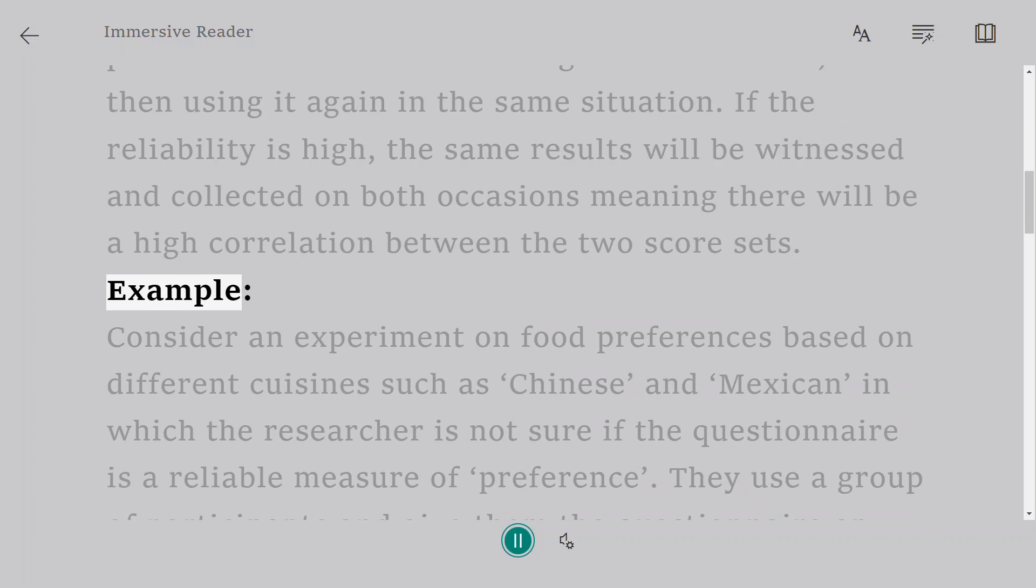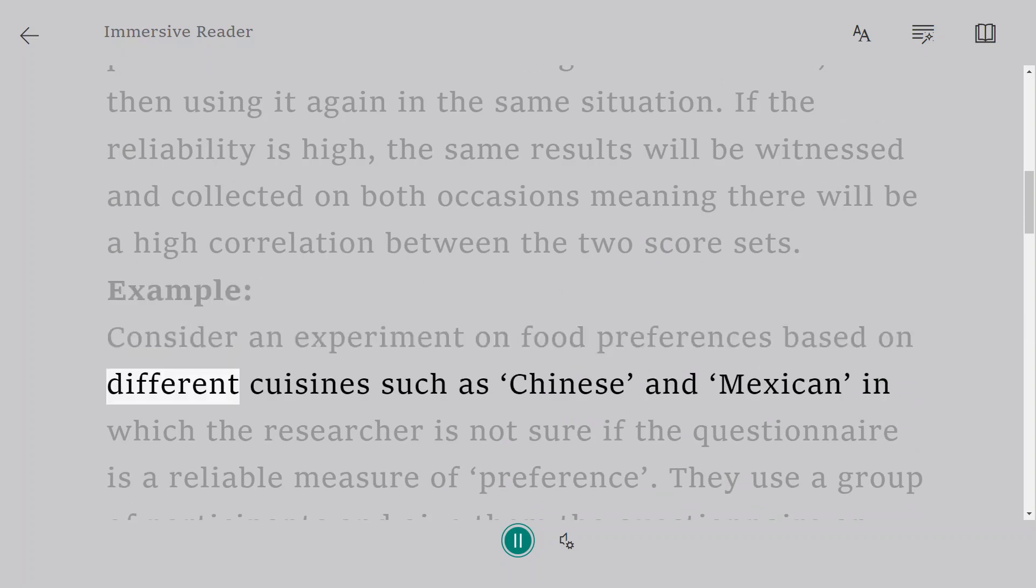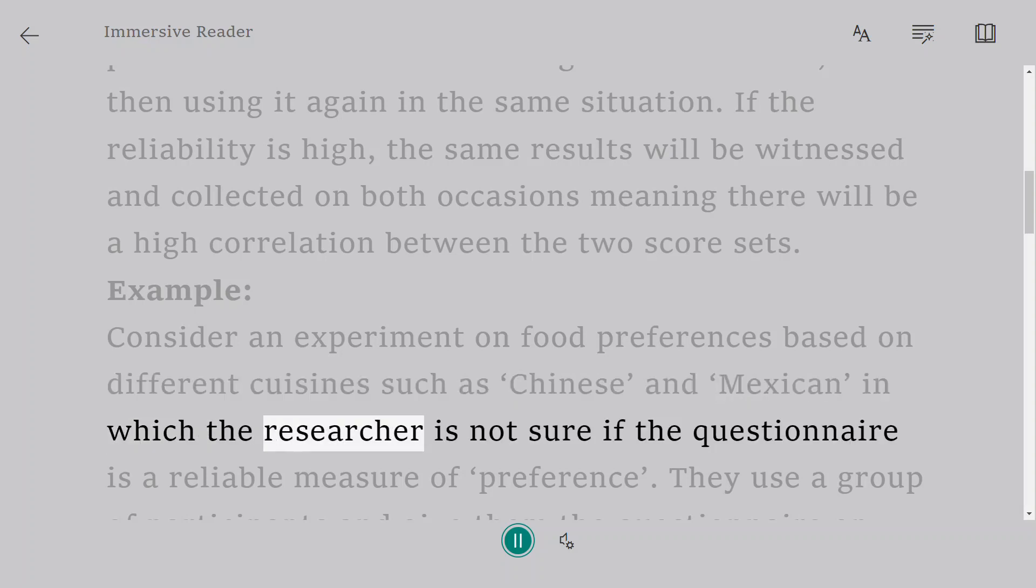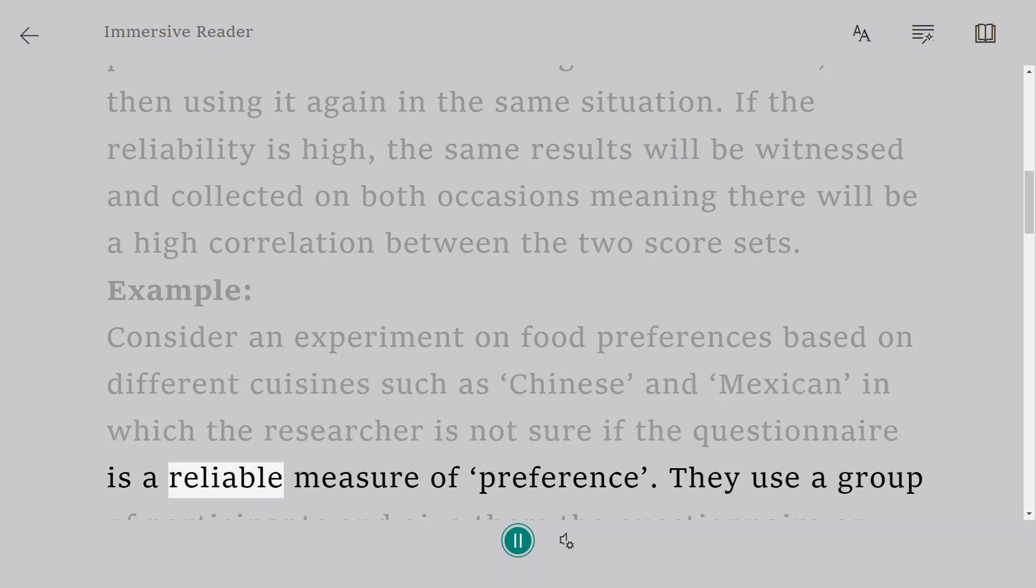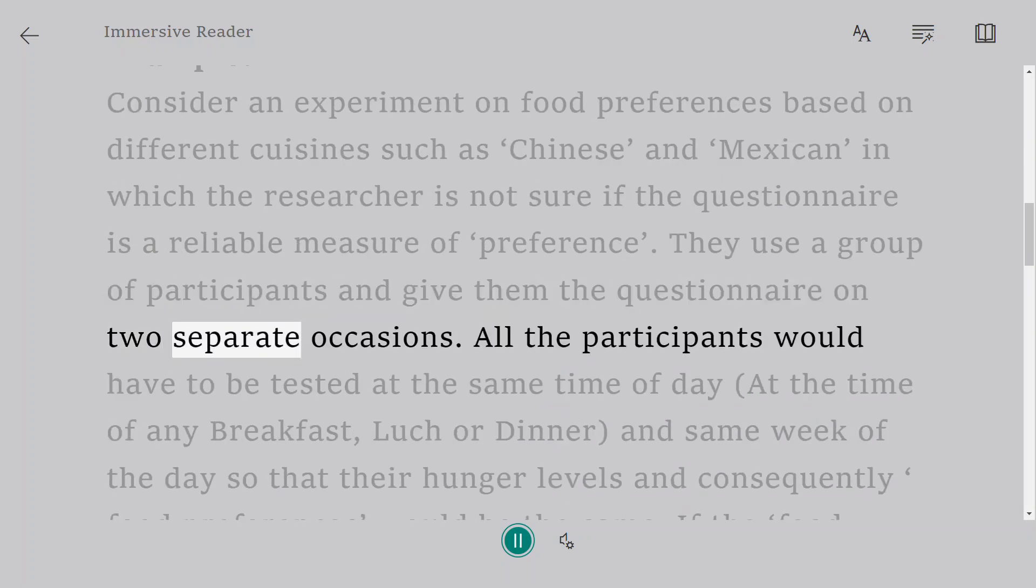Example: Consider an experiment on food preferences based on different cuisines such as Chinese and Mexican, in which the researcher is not sure if the questionnaire is a reliable measure of preference.